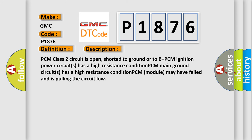PCM class 2 circuit is open, shorted to ground or to B plus. PCM ignition power circuits has a high resistance condition. PCM main ground circuits has a high resistance condition. PCM module may have failed and is pulling the circuit low.